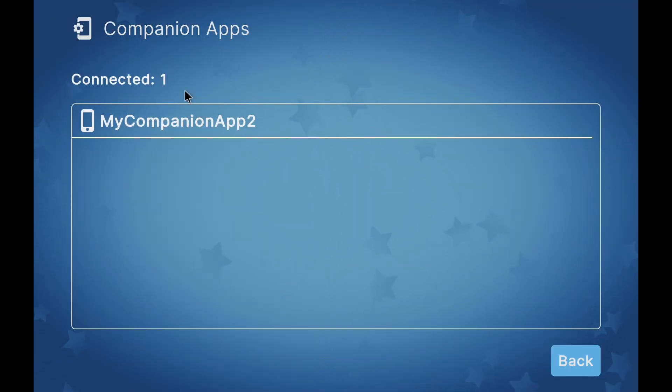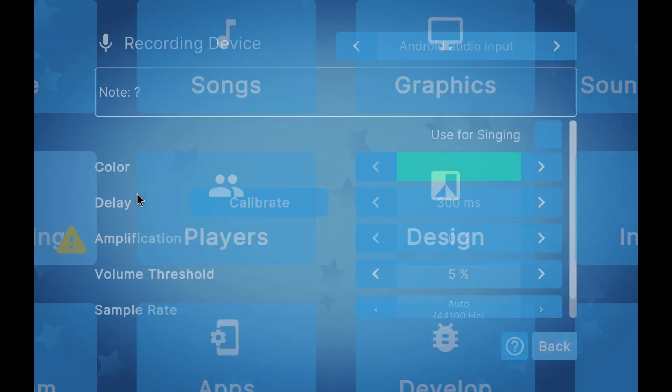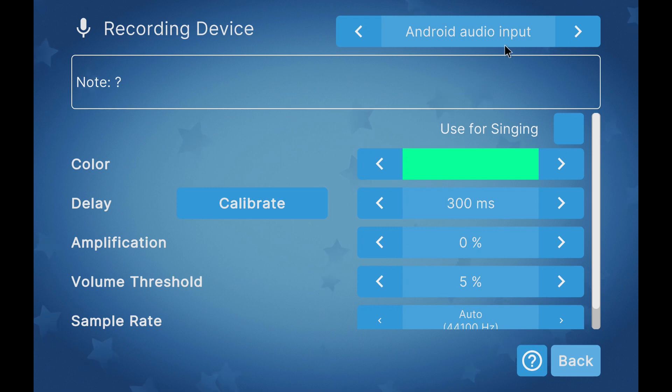If we do the same process with another device, we'll see that two names appear instead of one, and we'll be able to sing each one with its smartphone.